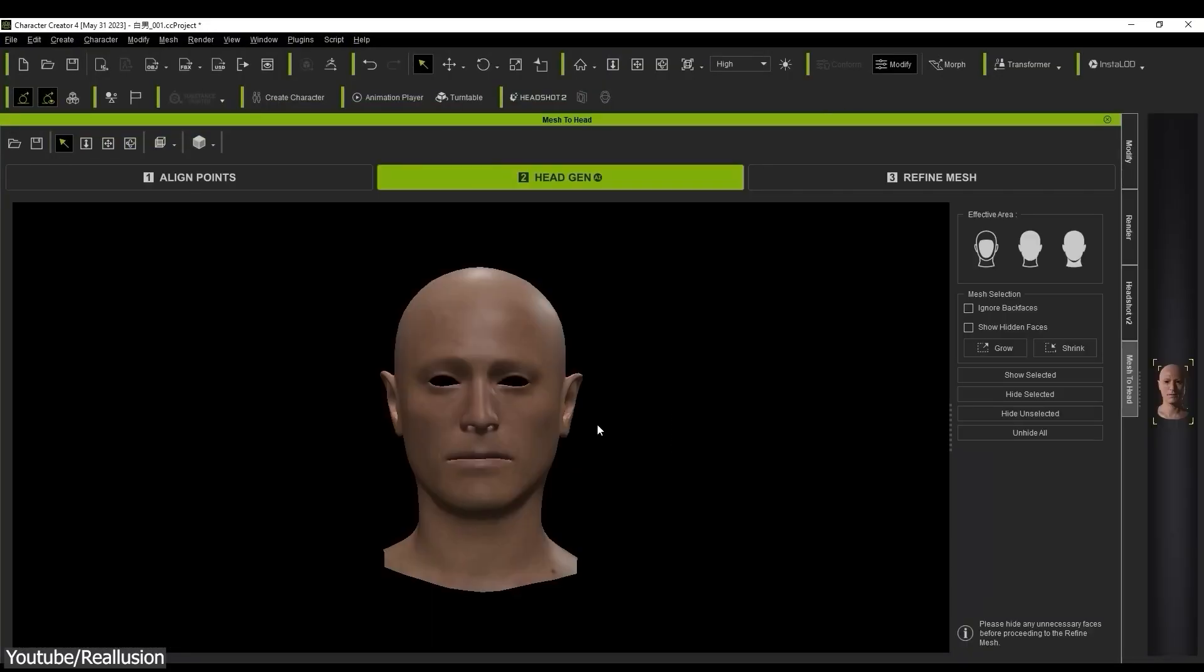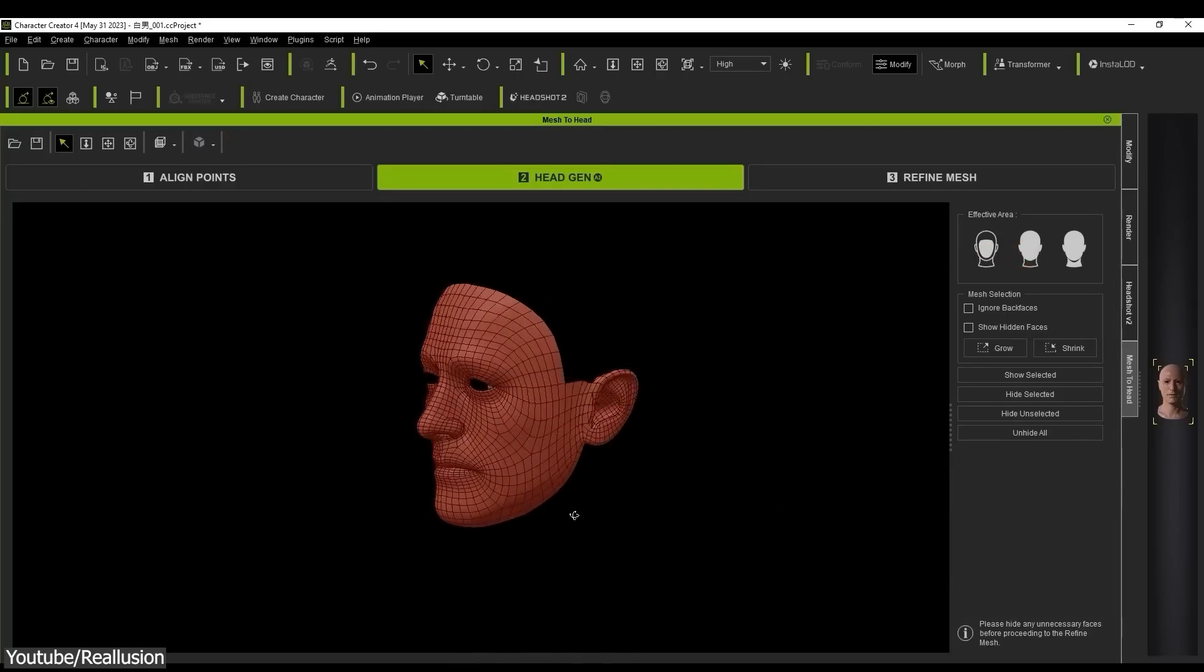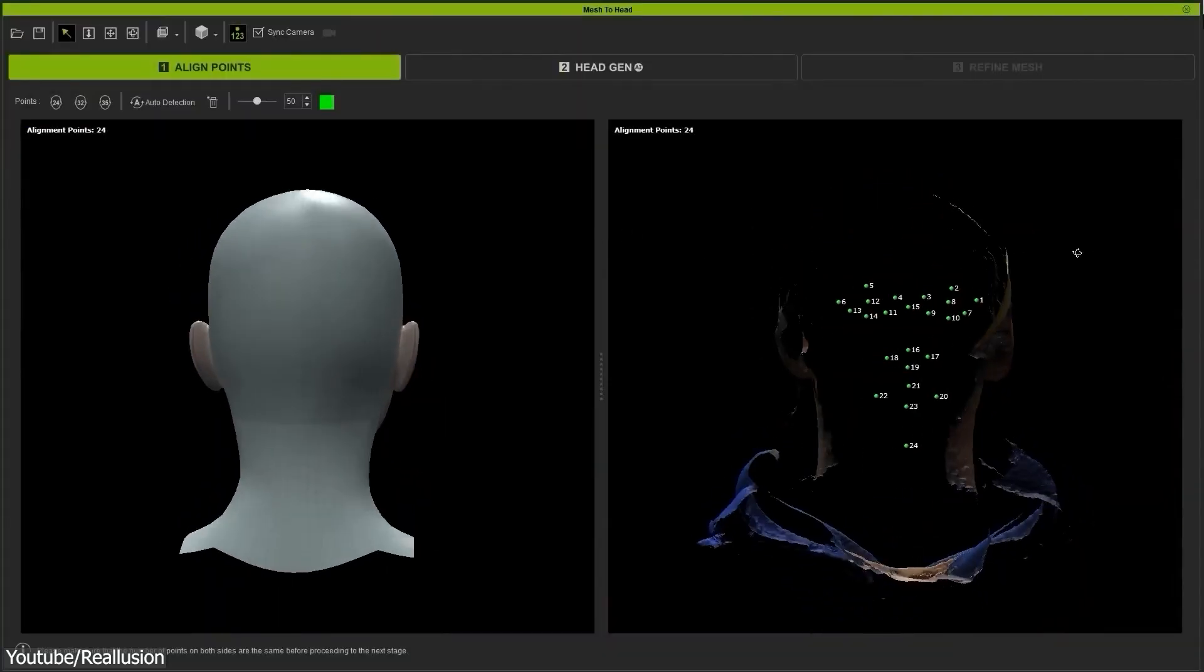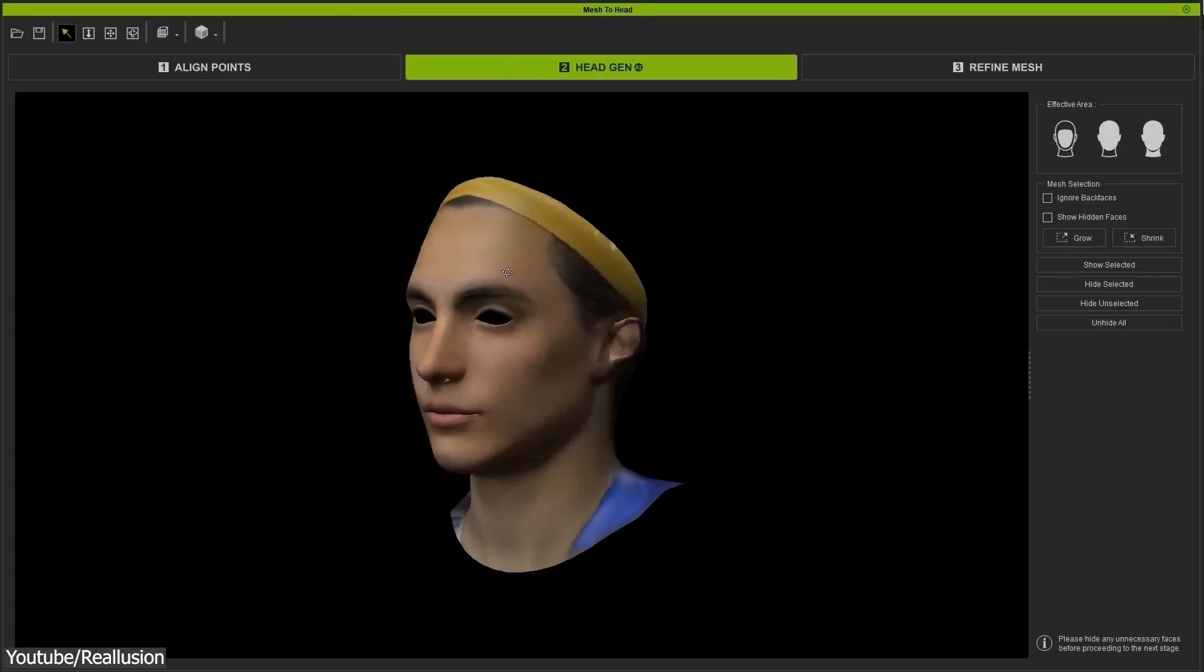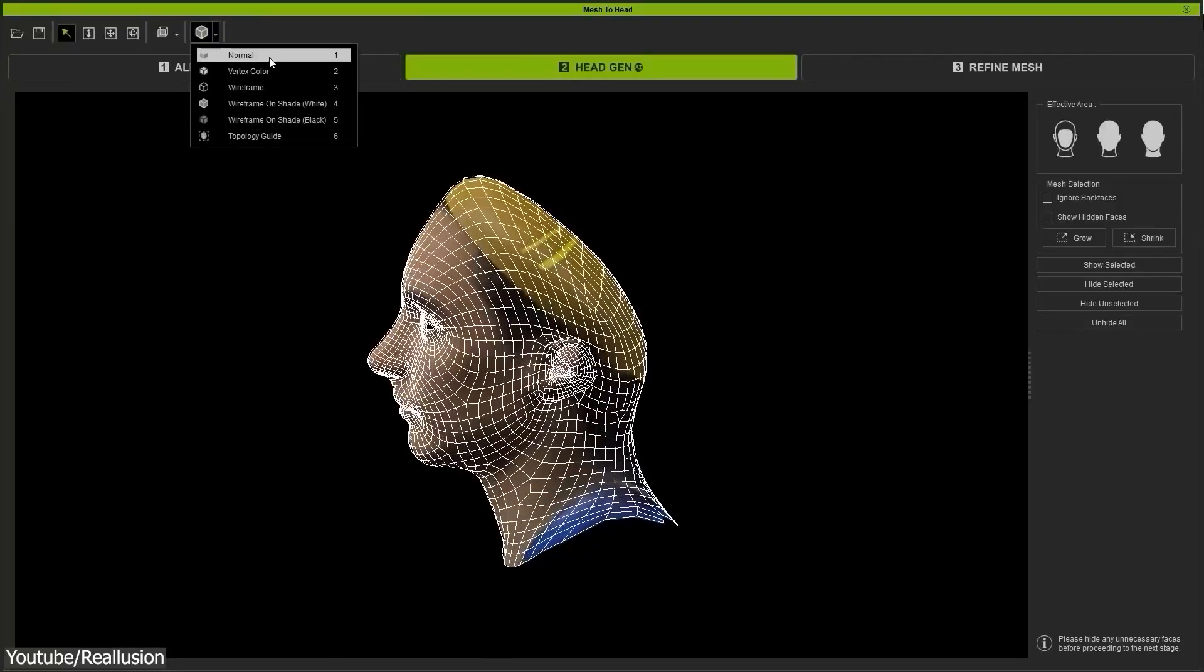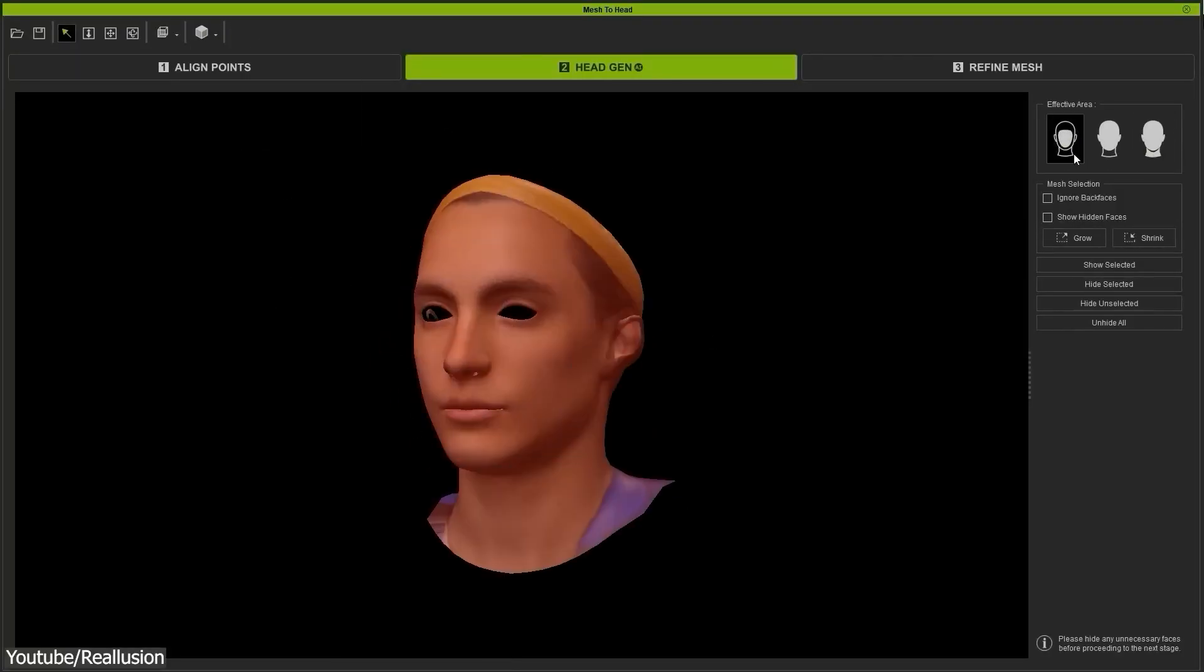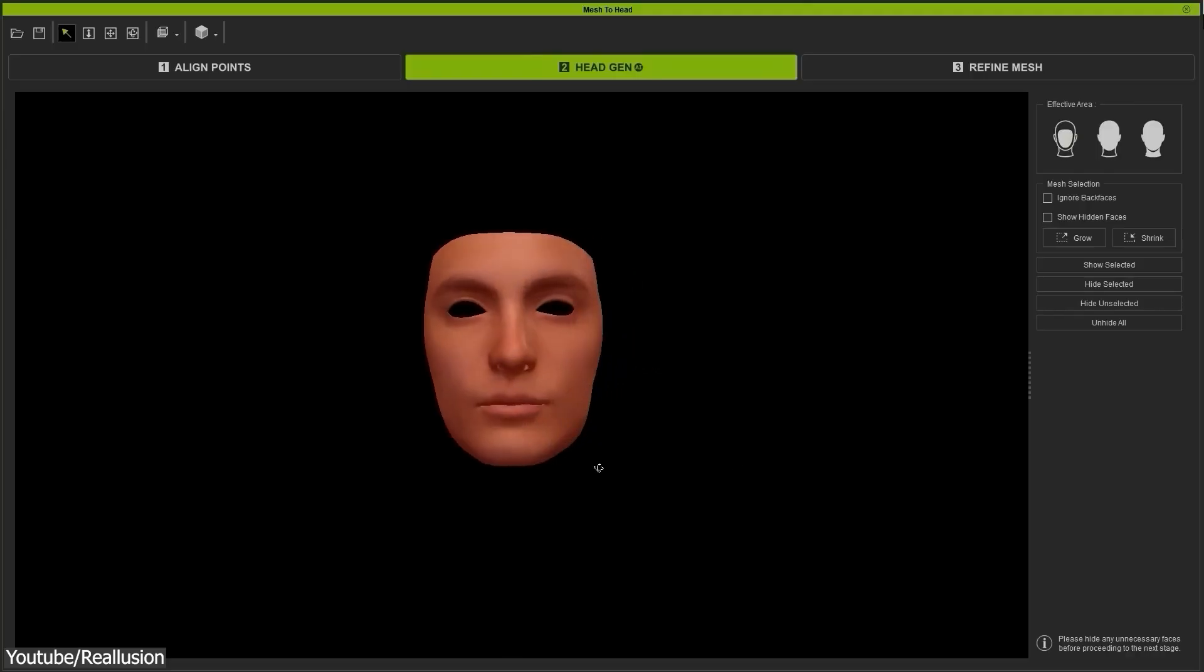Here you can select areas of the head where you want to maintain its shape and hide areas that you don't need. Also, when a scan is partial, the AI will train and generate the remaining textures and mesh. On the side, you will see three presets to choose from to hide certain parts of the mesh.